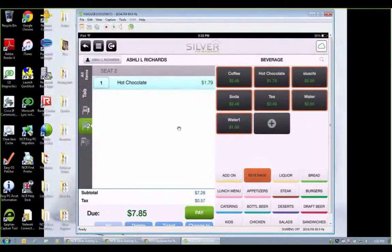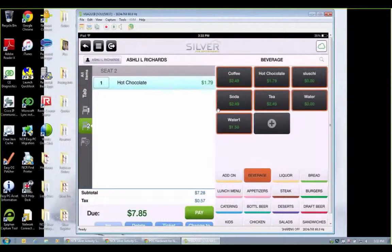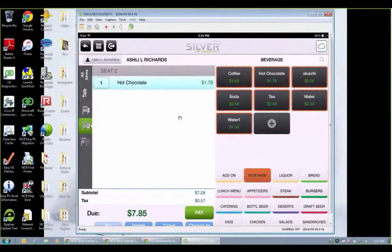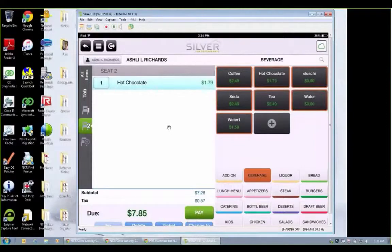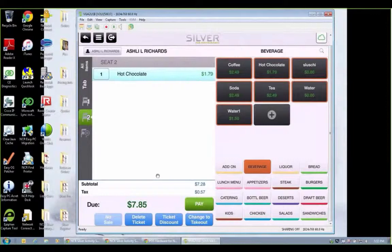We can do kitchen printer routing. So depending on what items you add, those will go to different printers if you need them to, like a salad station bar. Once I'm ready, once I'm done to pay, just press pay.